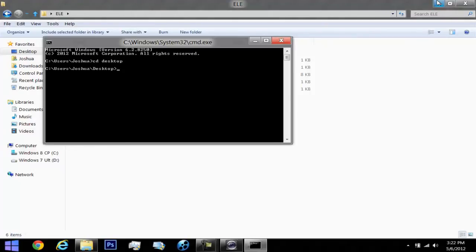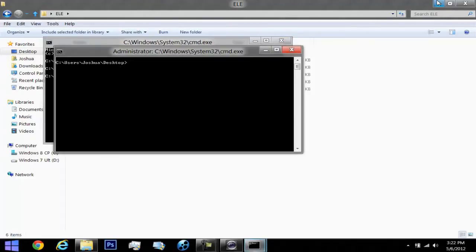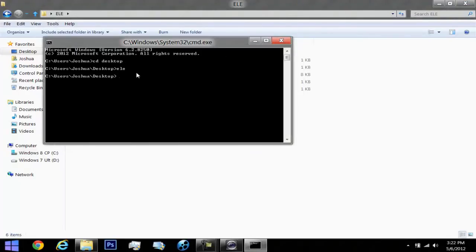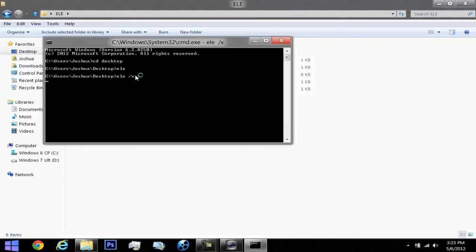For example, if I wanted to type in Ellie again and delete the window behind it because I'm too lazy, all I have to do is just type in Ellie forward slash X and the other window will disappear and I'll be as administrator.